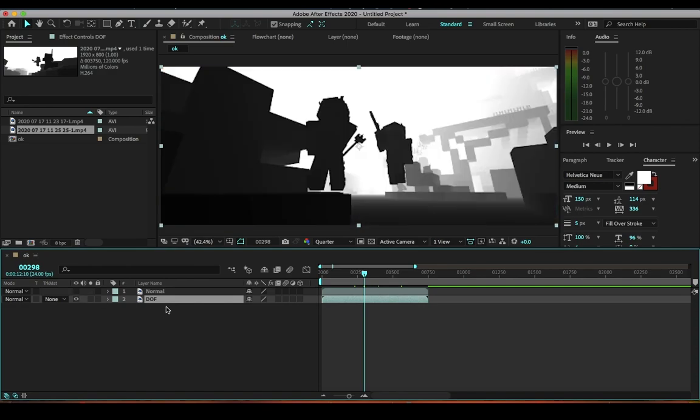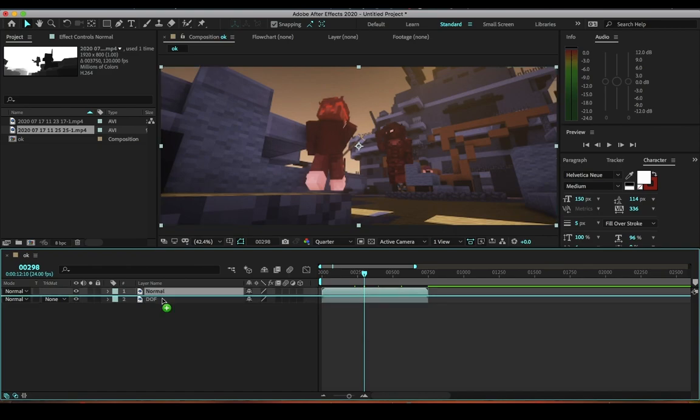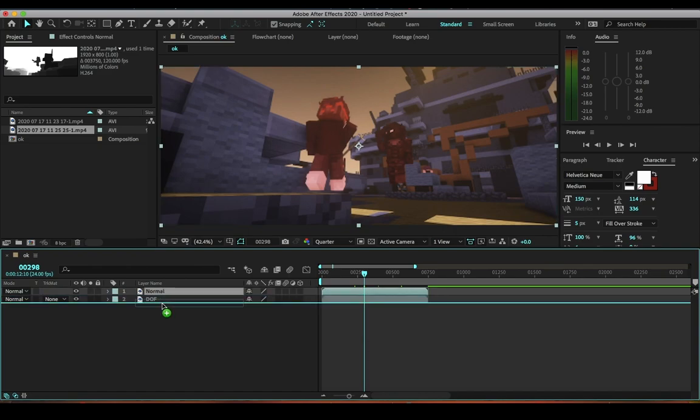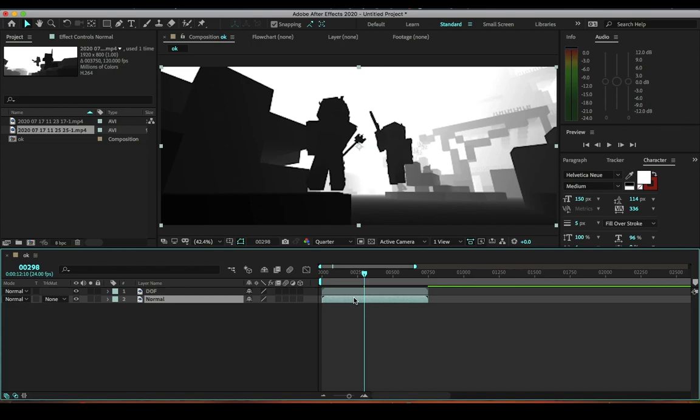What you want to do is drag the normal underneath the depth of field, just like that. Then you want to do Command D or Control D - it depends on what you're using. For Mac users it's Command D, for Windows it's Control D.